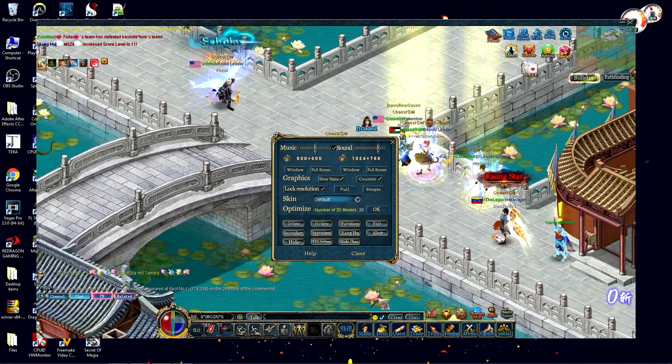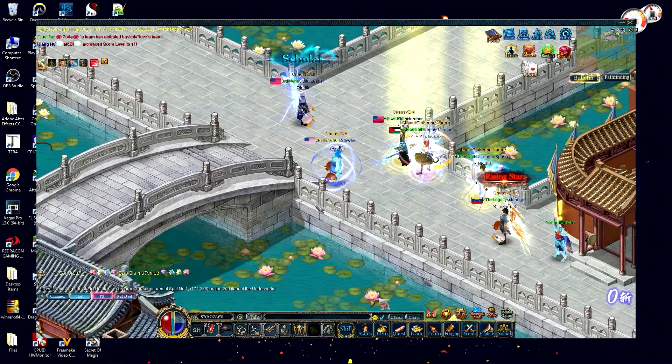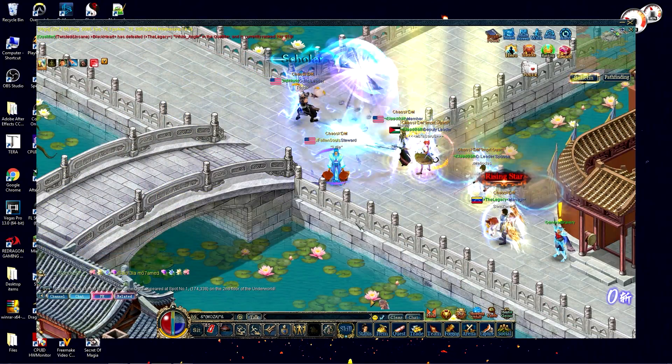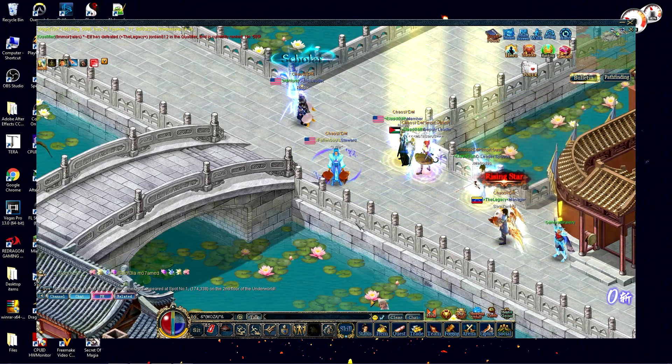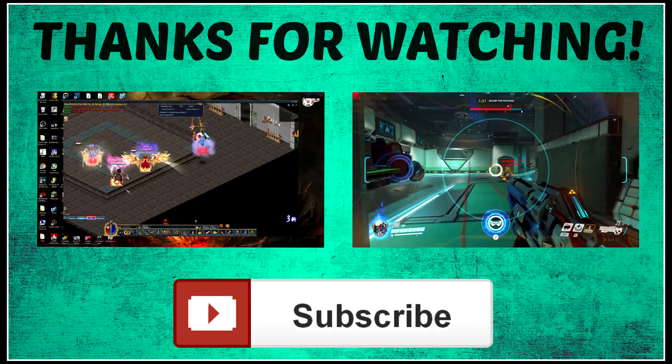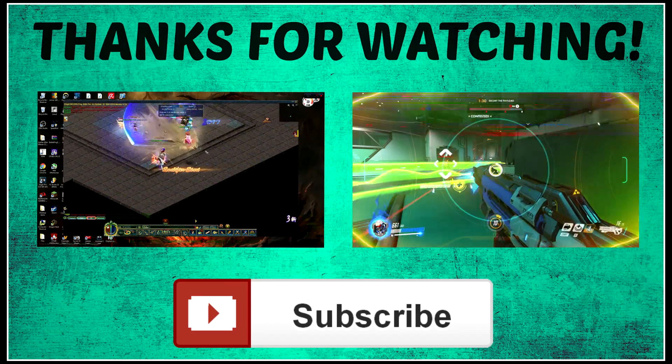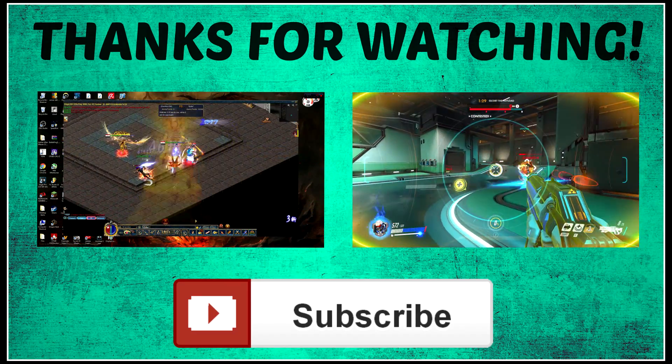I hope you guys enjoyed this quick tutorial and I will catch you in the next video.